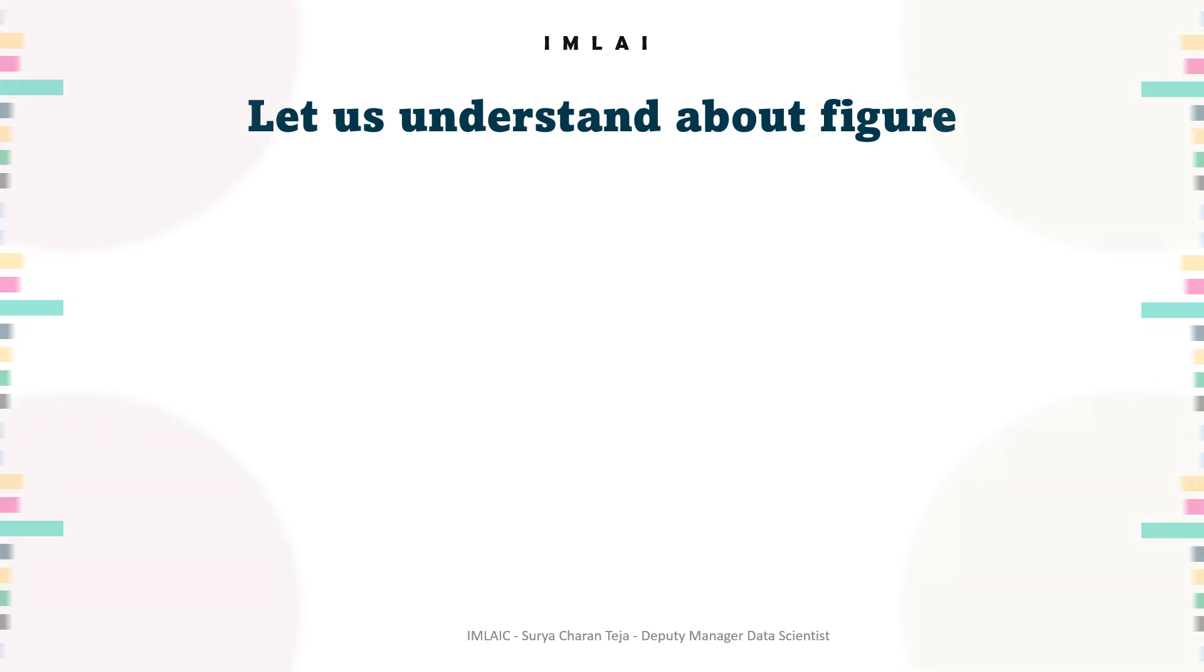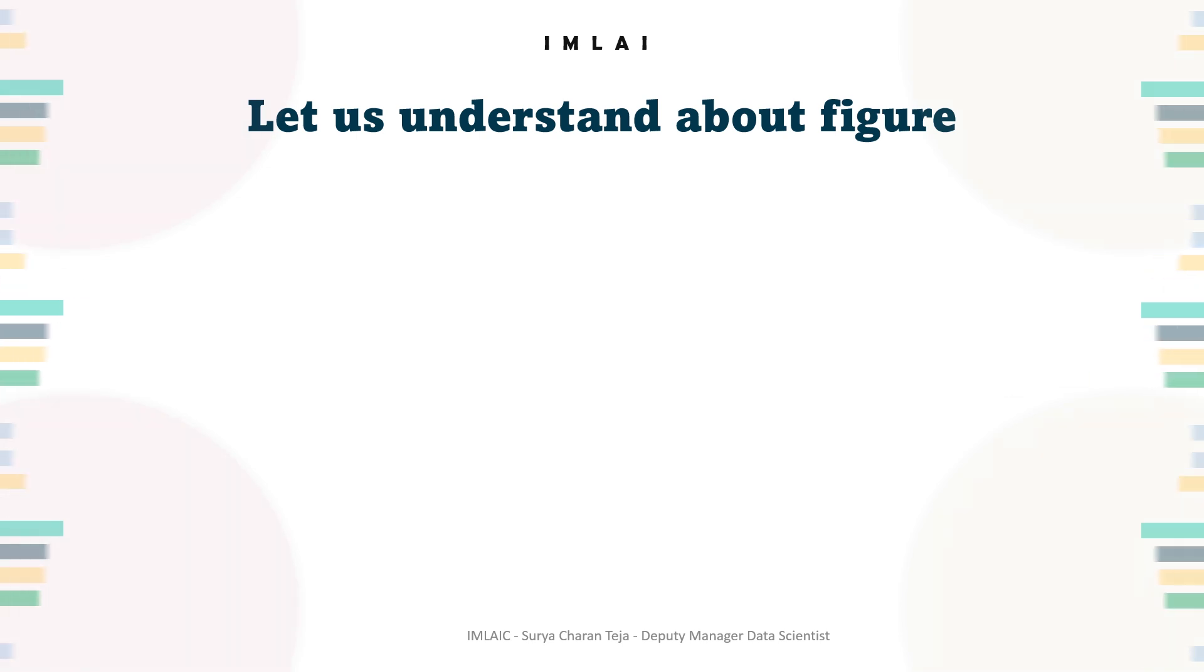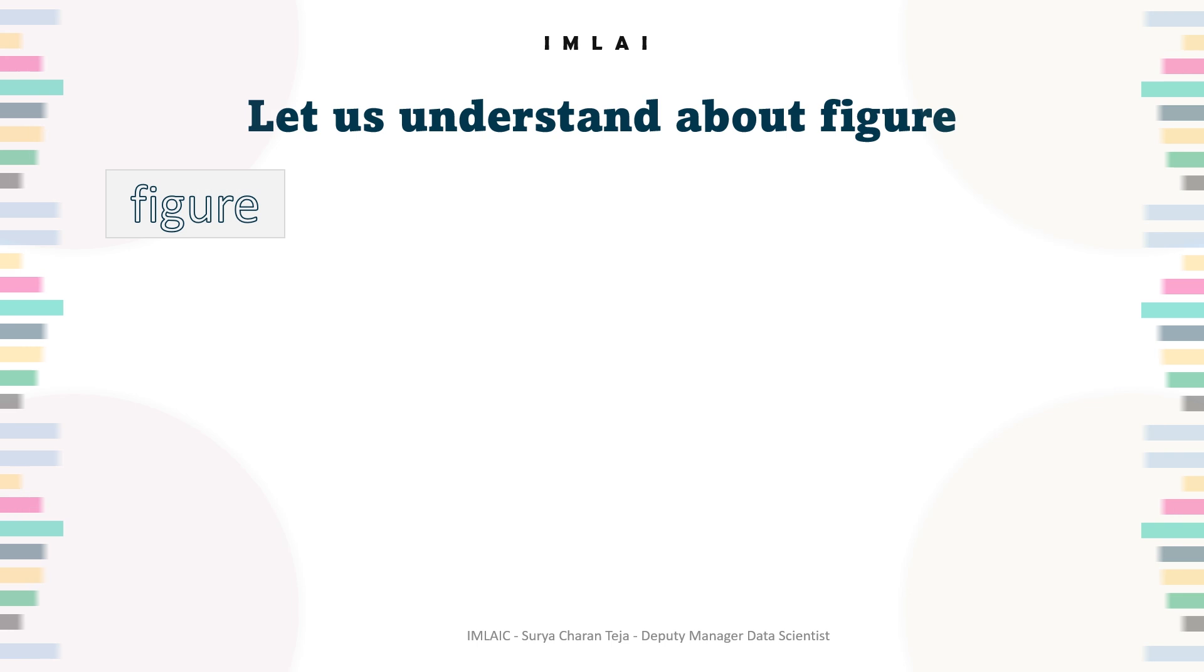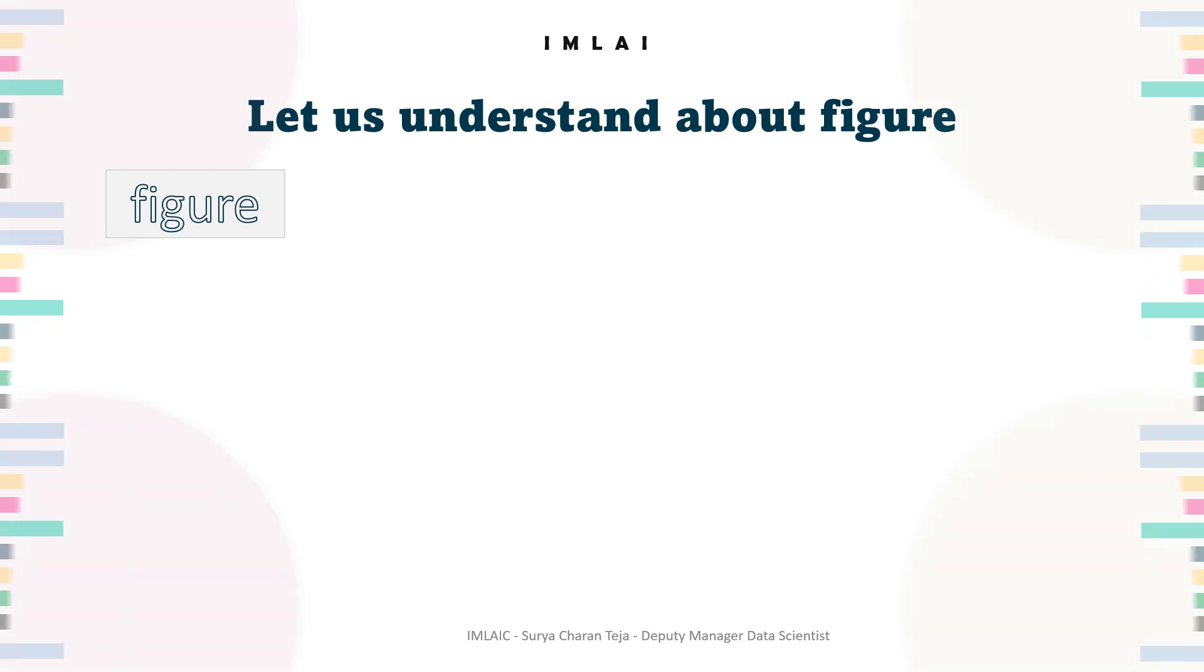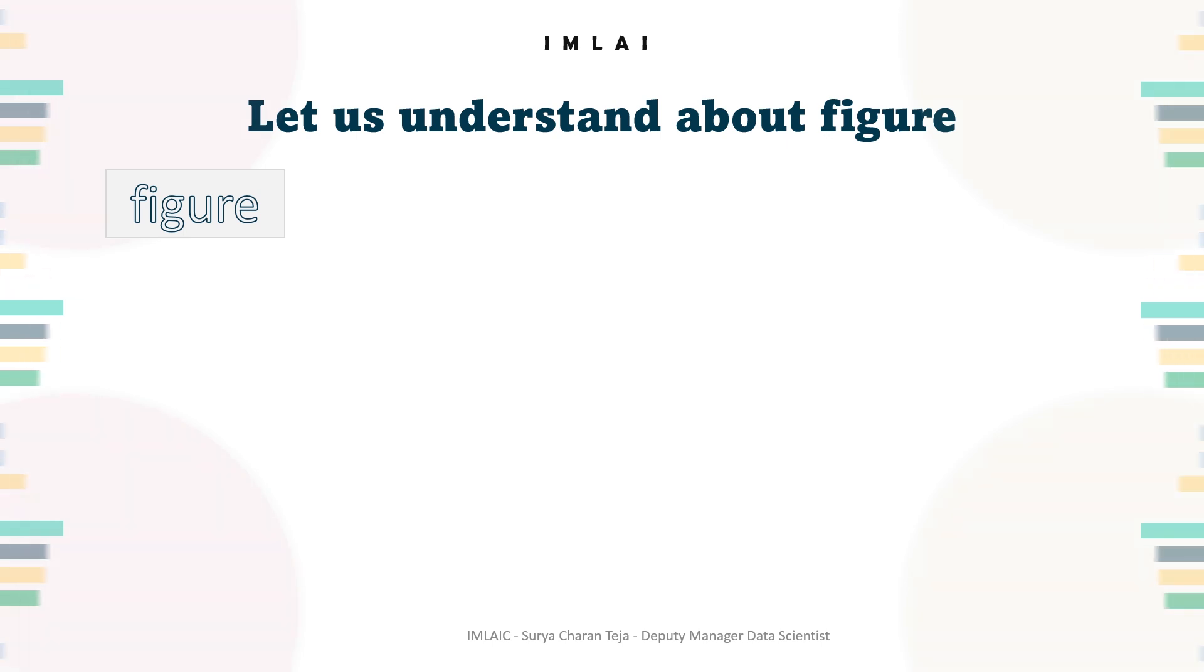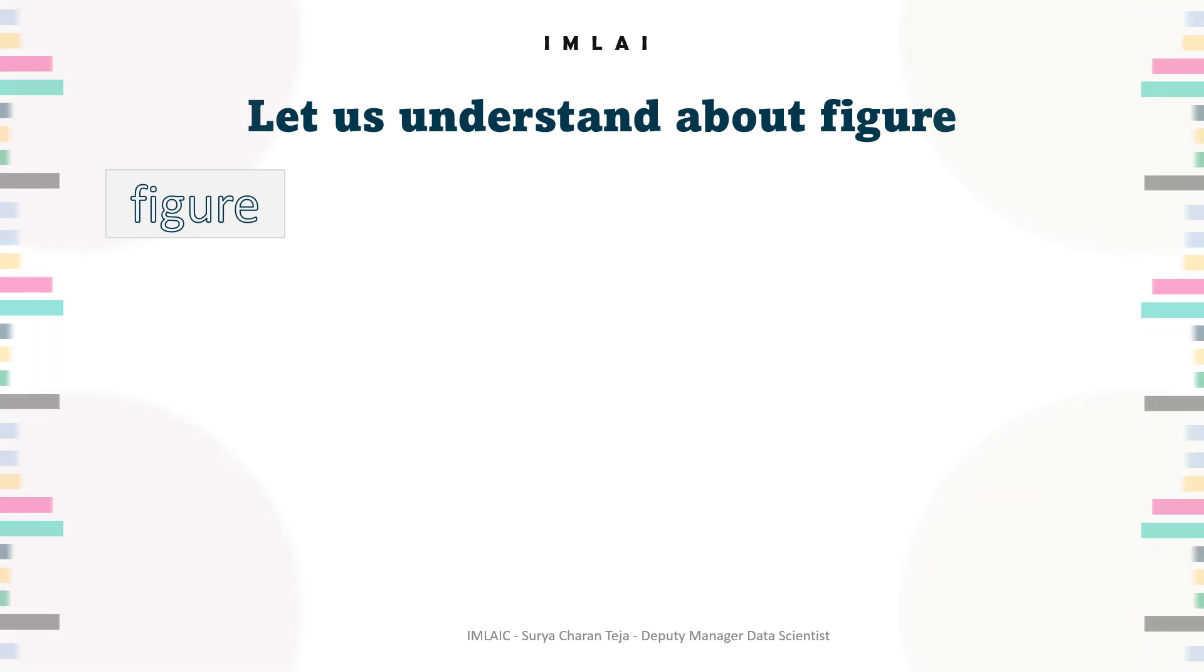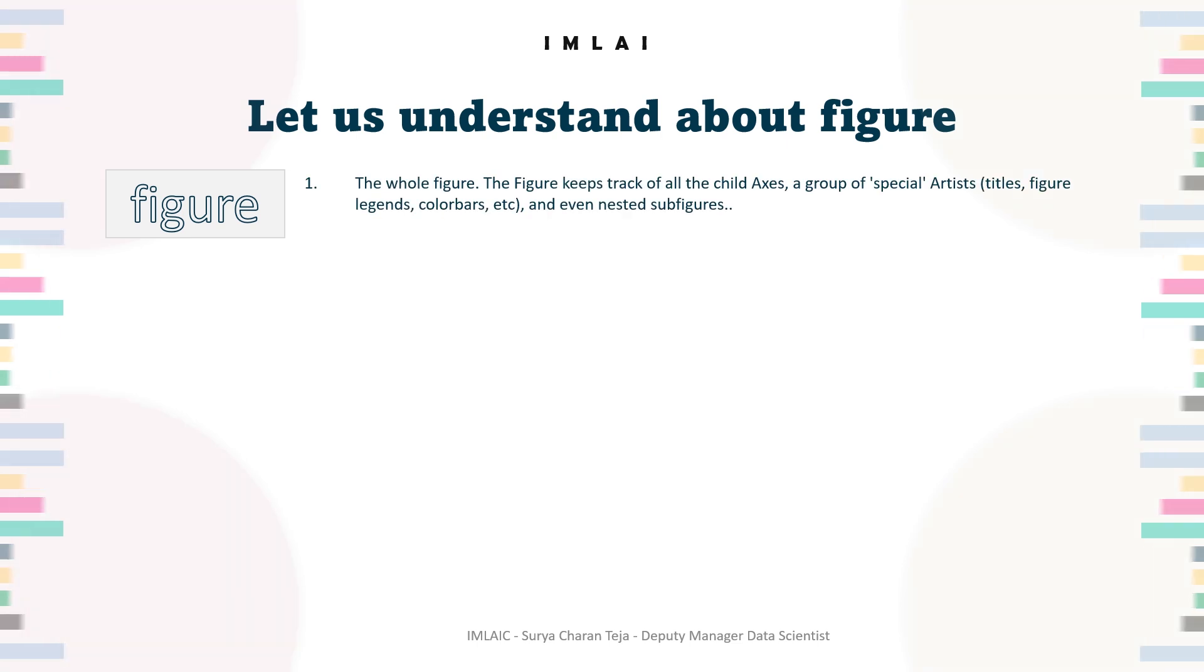Before we create graphs and plots, I want to make the fundamentals clear. So, what's a figure? The whole figure keeps track of all the child axes and consists of a group of special artists. These are titles, figure legends, color bars - these are all called artists.